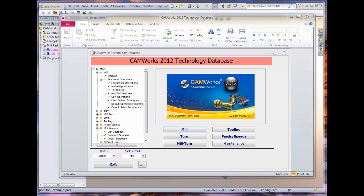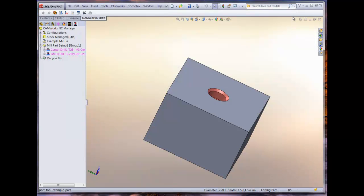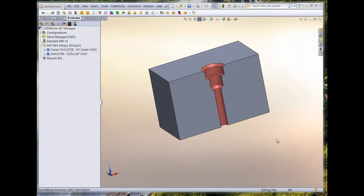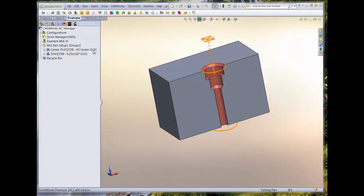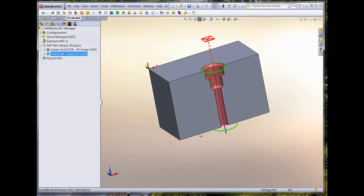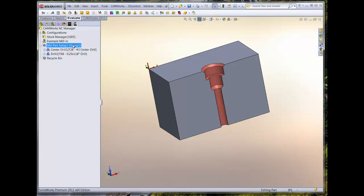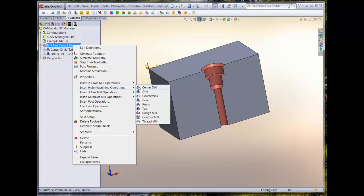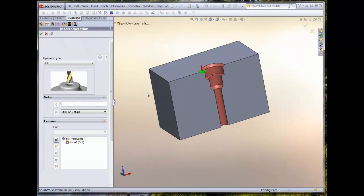The model we have has pre-existing operations that machine the smaller hole diameter of the feature, which goes through the part. The intent is to utilize the existing feature definition for the custom tool by inserting a new hole machining operation for a drill. From the CAMWORKS operation tree, right click on the setup and select insert hole machining operation, and then select drill. Select the hole feature that is listed in the feature window and select OK.